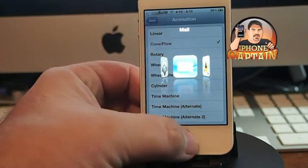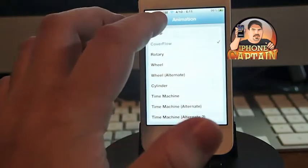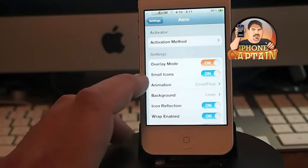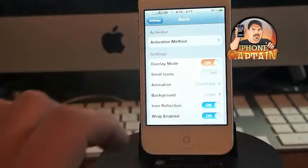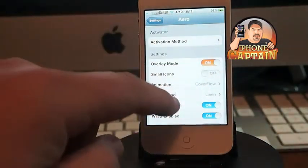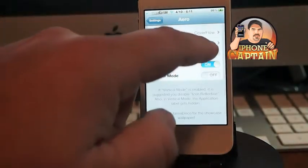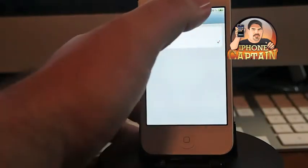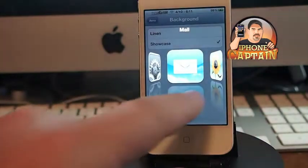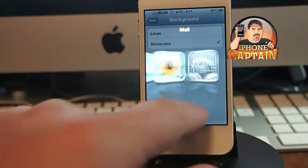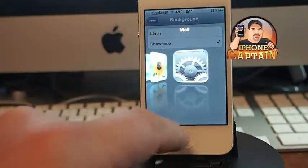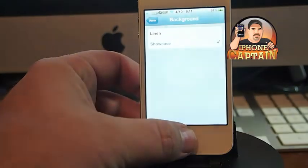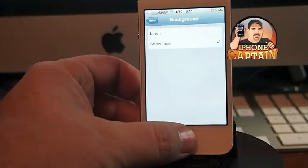It adds a few more features — you can choose big icons or small icons. You can change the background from showcase to linen. Now you can see we've got much bigger icons and the background has changed. That's Aero, it's $1.99 in the ModMyI repo.